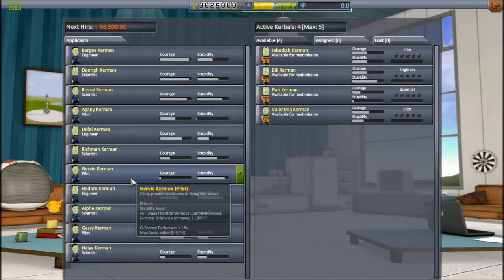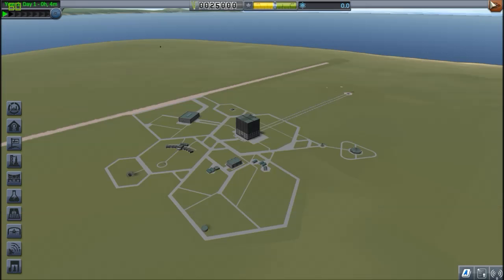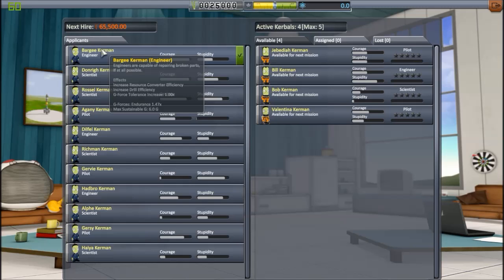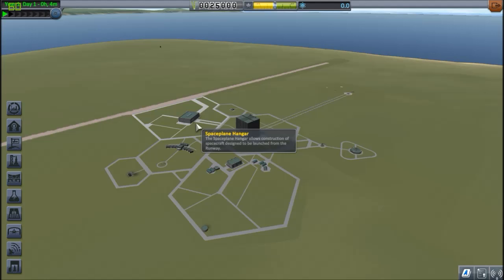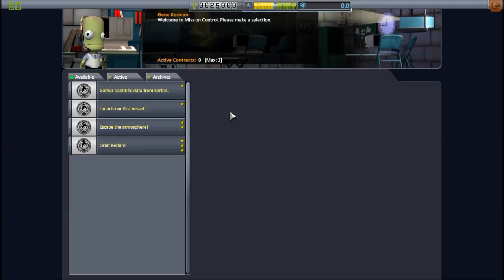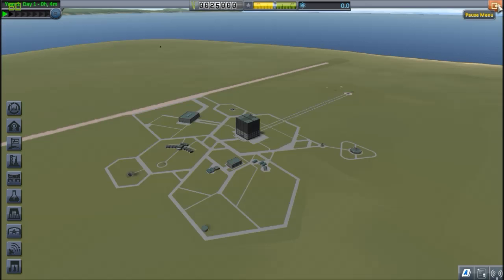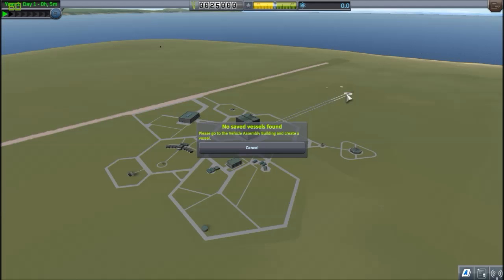Then we have the mission control, where you get contracts. So, we'll start on that in the next episode. The launch pad. Here, if you have built different ships, you can basically choose from your saved ships which one you want to launch. Pick the crew. You can do that straight from here. Same with the runway. You can pick a plane, the crew, and that's it.